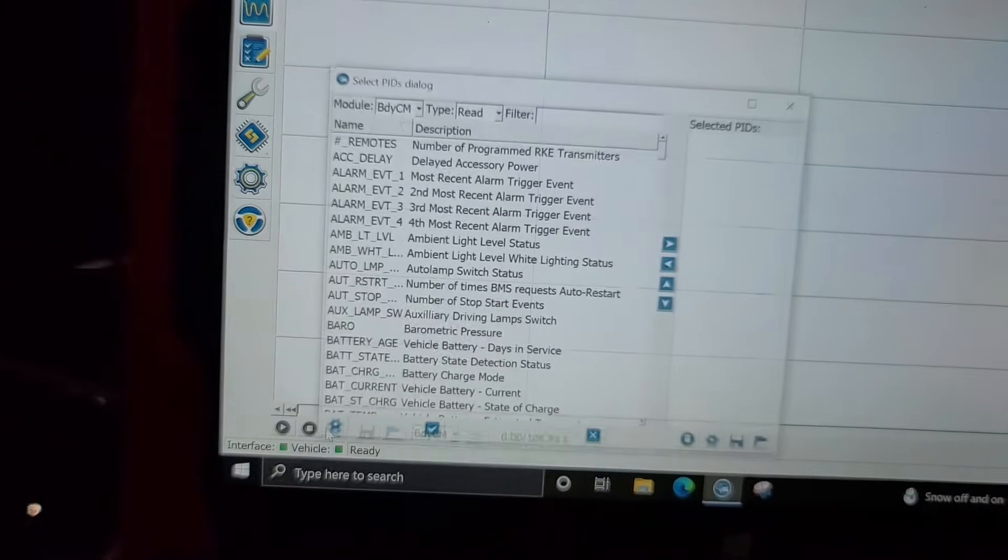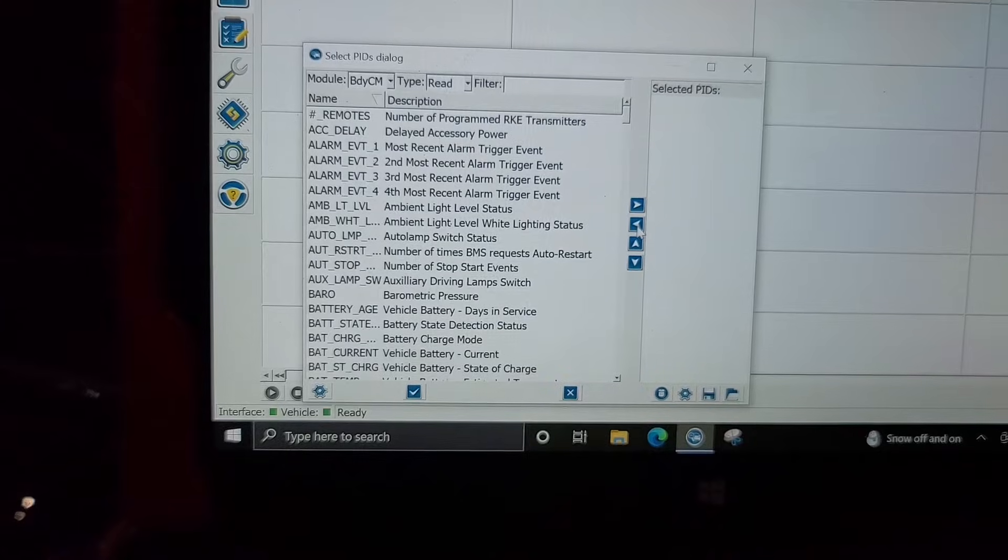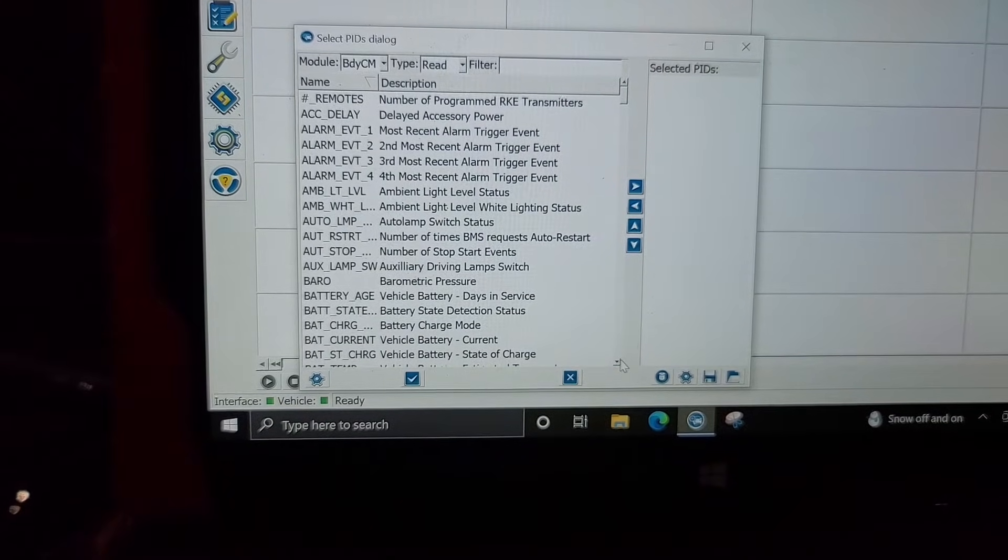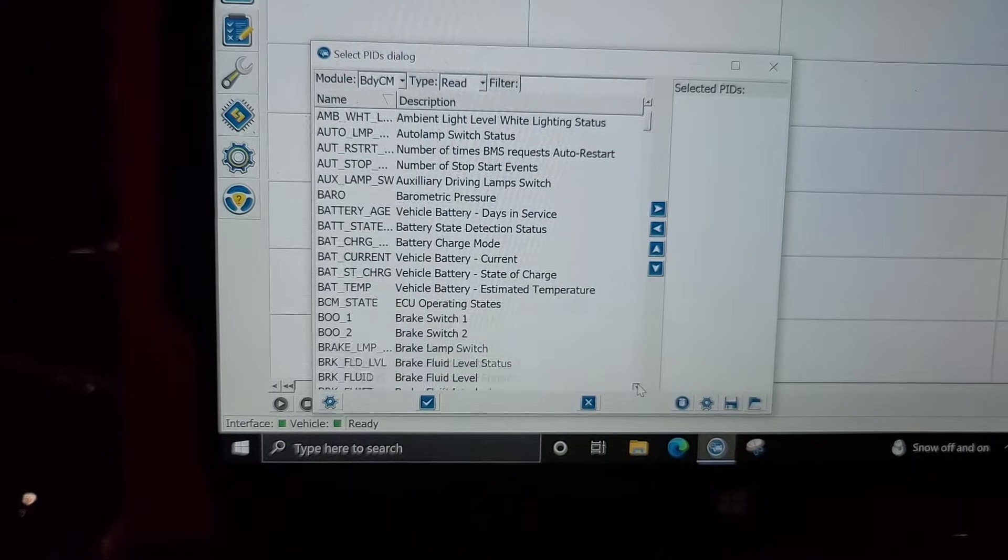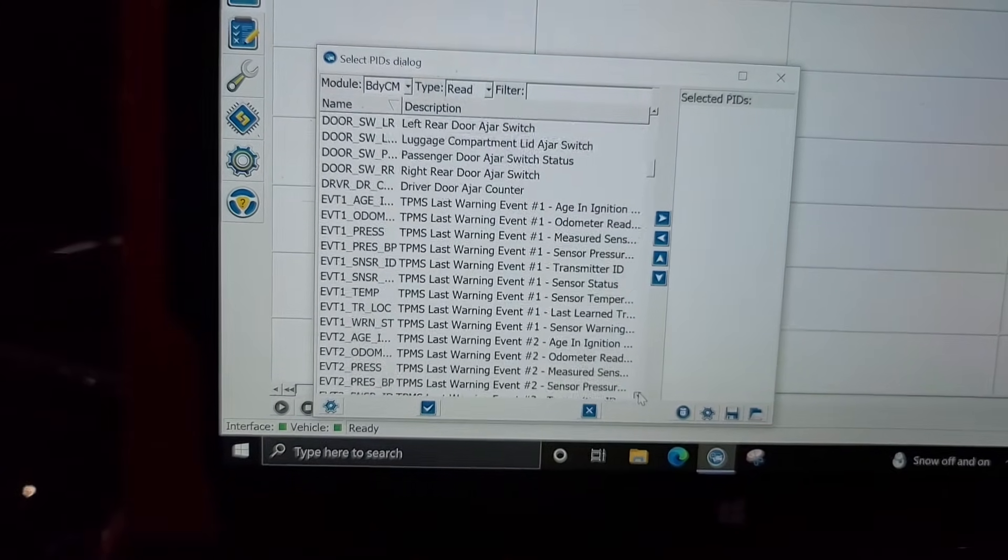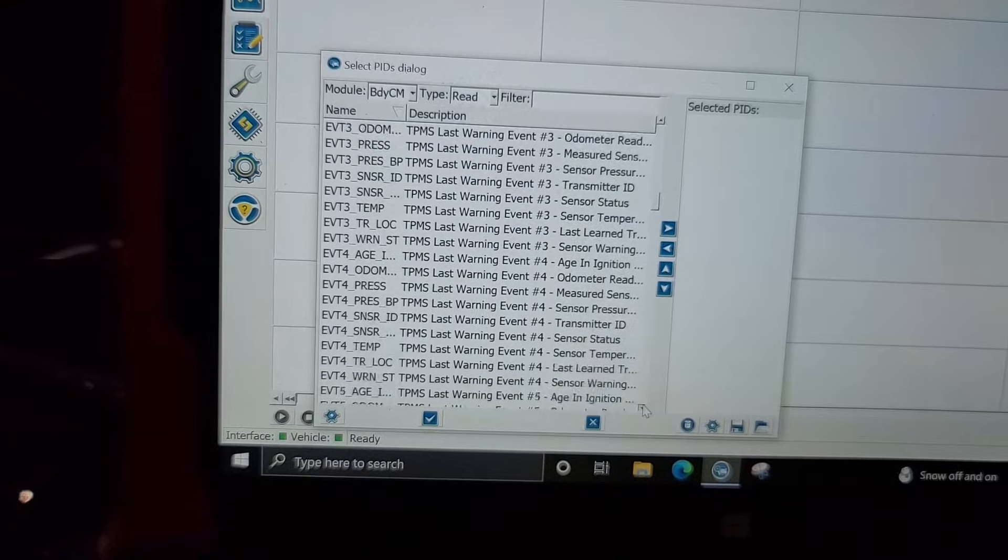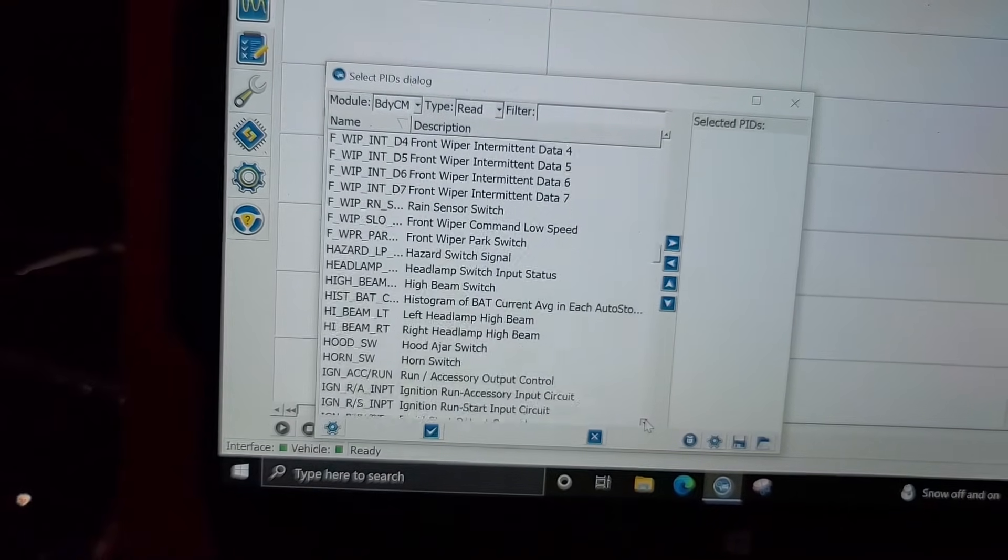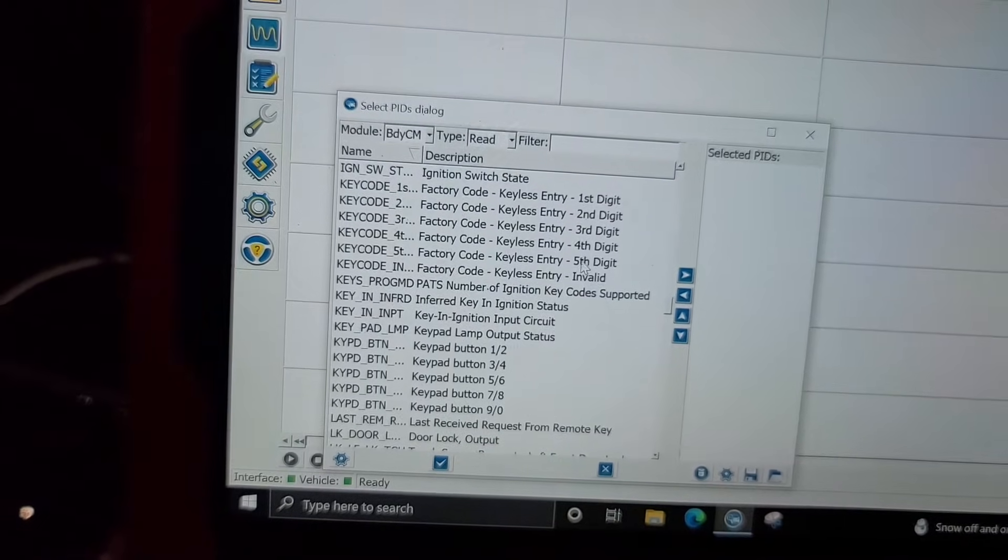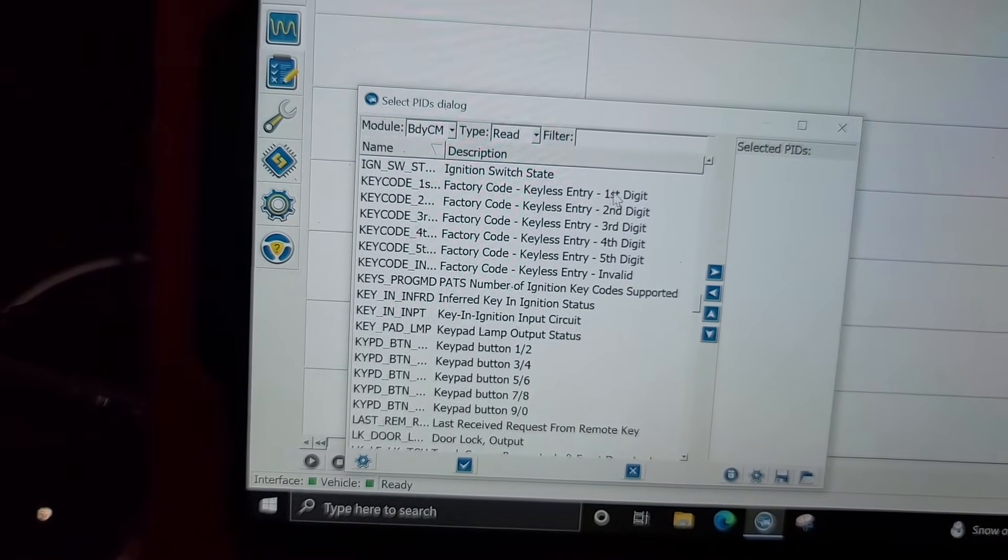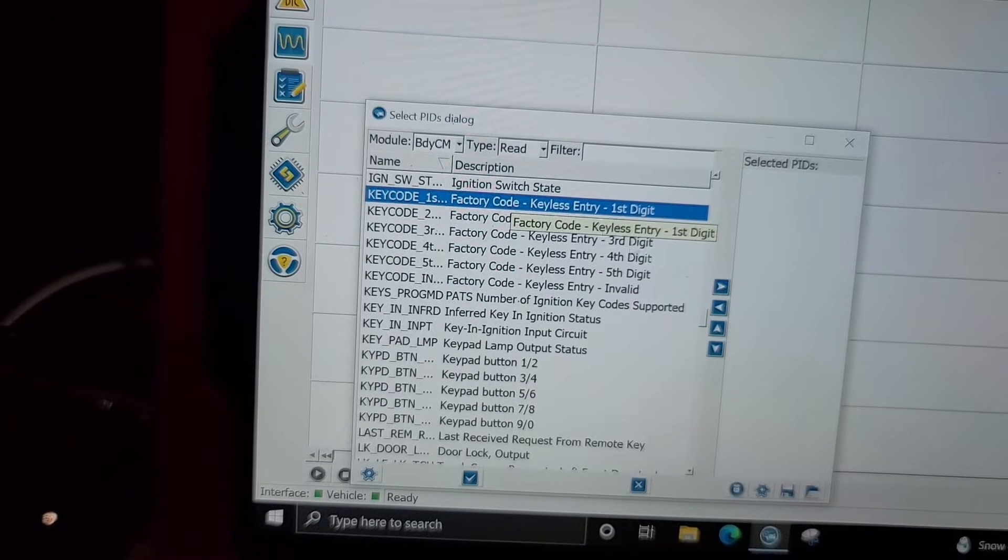You're going to click setup, and then in the long list of PIDs you want to go down to K for keypad. There you go, or key code. You'll have five PIDs that you need to select.